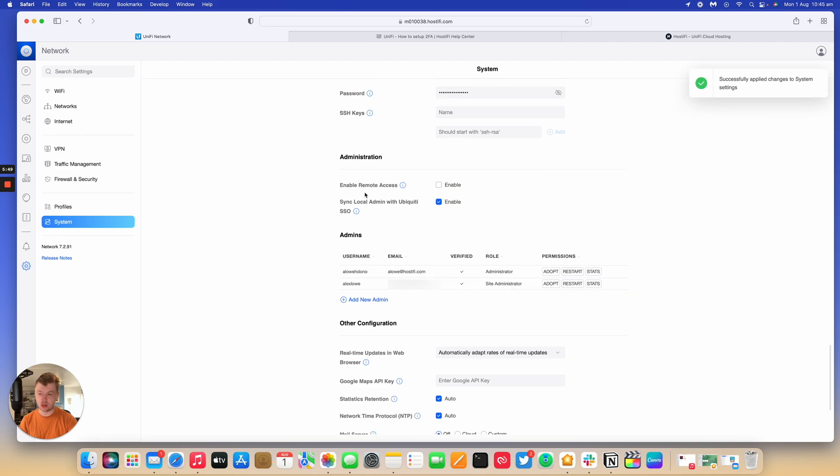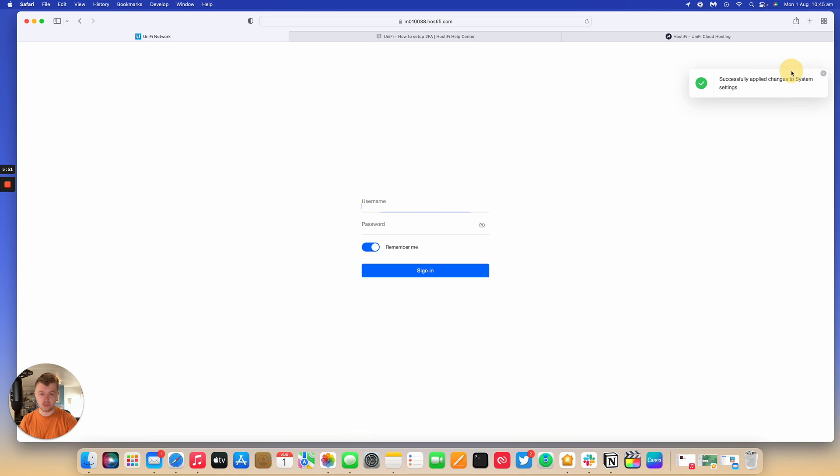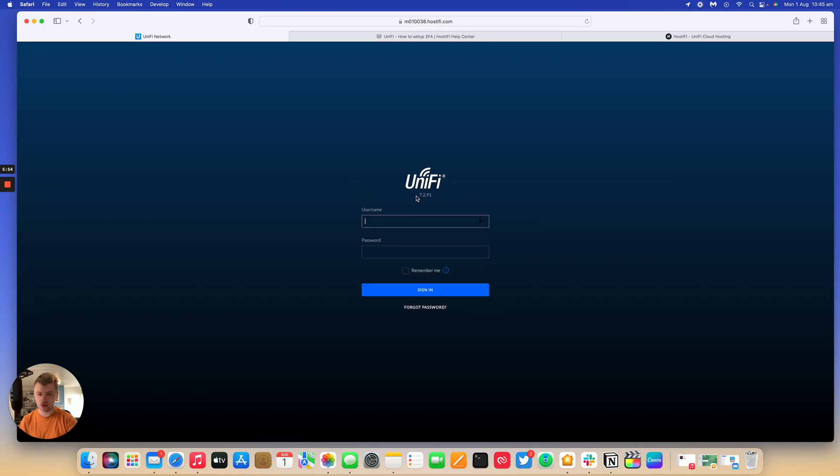So once that's done, you can then log in again with your online account. So the login screen is pretty similar.